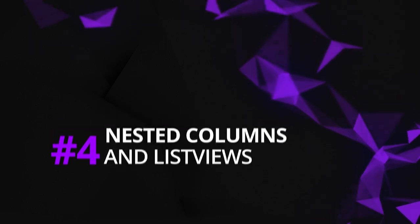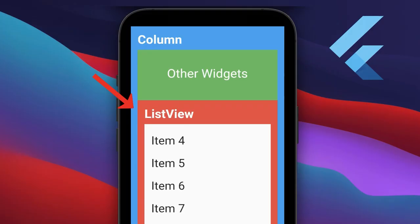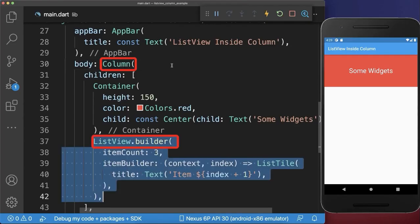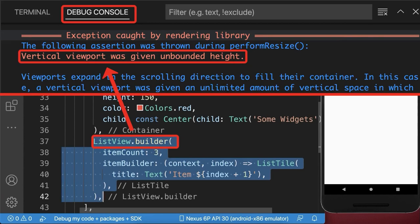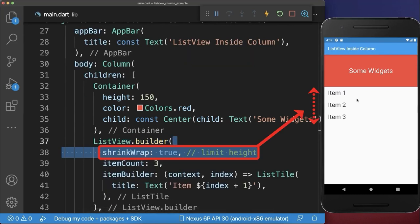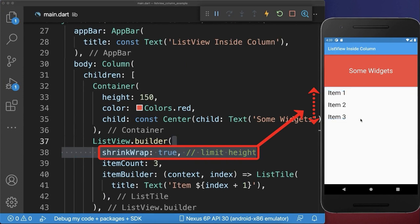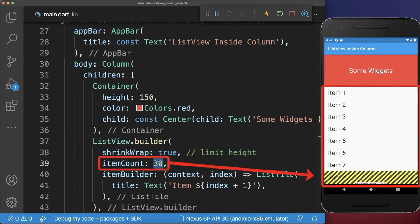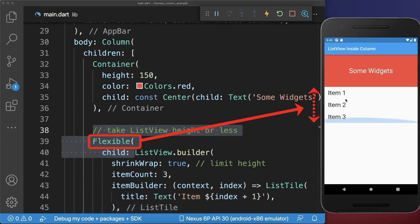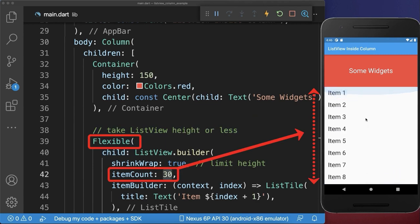Nested columns and list views. How to use a scrollable list view inside a column widget in Flutter. If you place a scrollable list view in a non-scrollable column, you get a 'vertical viewport was given unbounded height' error. To fix this, you need to give your list view a limited height, which takes by default an infinite height. With this, all items are displayed. However, if all the items expand the available space, then you get a render overflow error. To fix this, simply wrap the list view inside of a flexible widget. With this, the items take the space that they need on the screen, and if you have more items, then the list is scrollable.